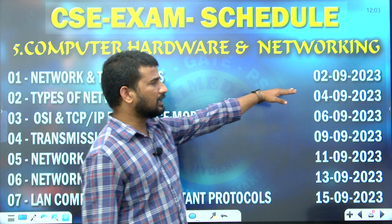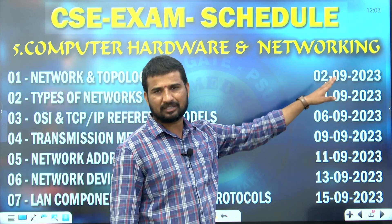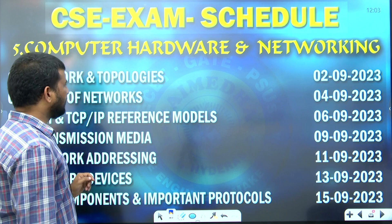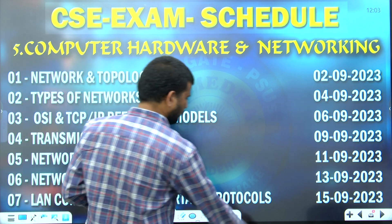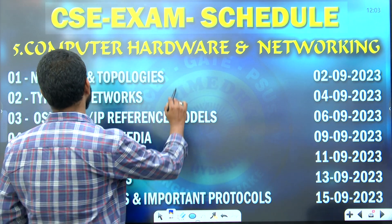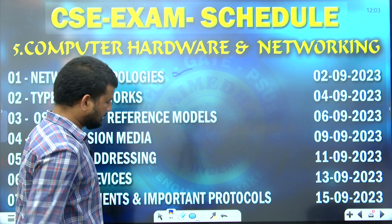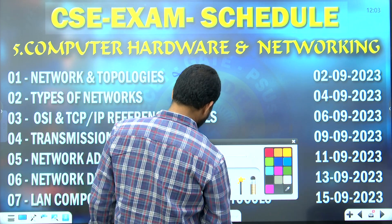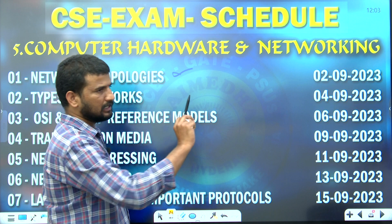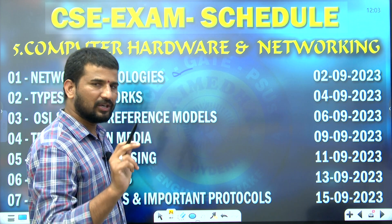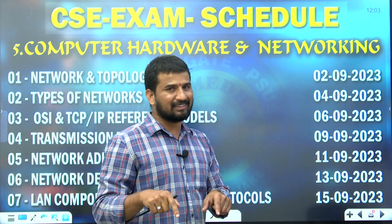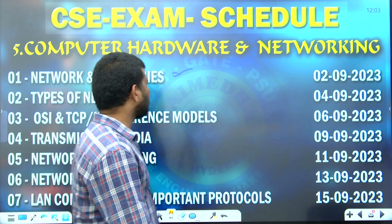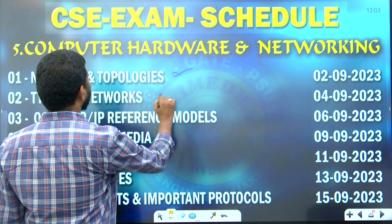The first exam is going to be on 2nd of September, and the topic is networks and topologies. The next exam will be on 4th of September, and we will examine types of networks.